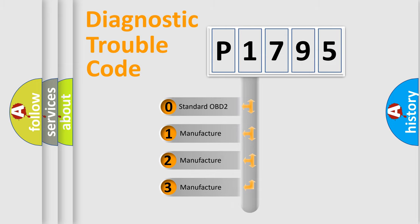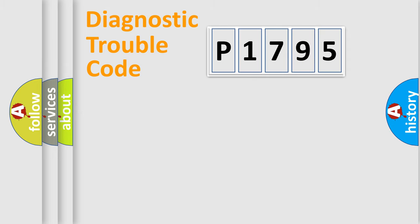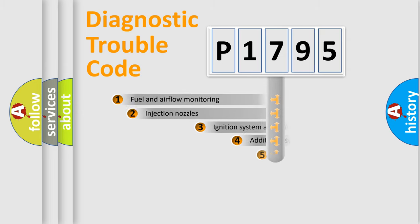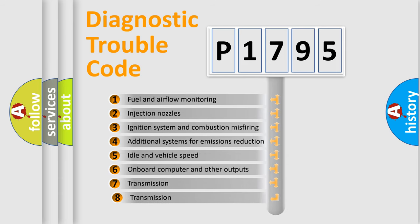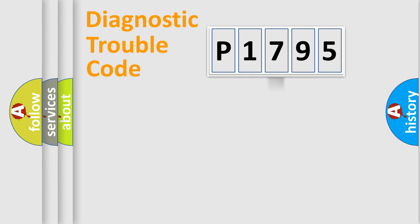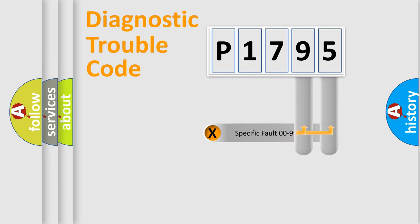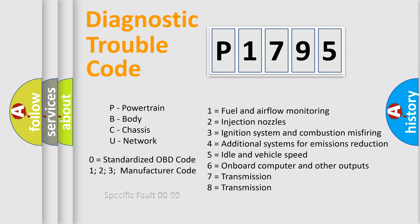If the second character is expressed as zero, it is a standardized error. In the case of numbers 1, 2, 3, it is a manufacturer-specific error. The third character specifies a subset of errors. The distribution shown is valid only for the standardized DTC code. Only the last two characters define the specific fault of the group. Let's not forget that such a division is valid only if the second character code is expressed by the number zero.